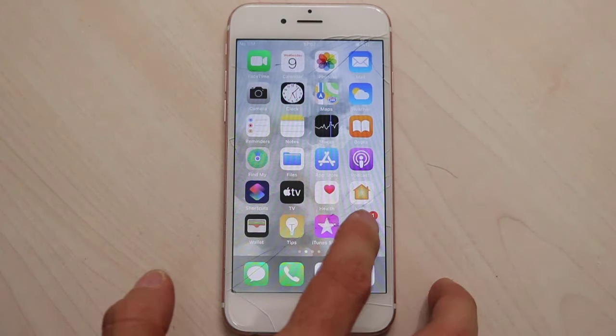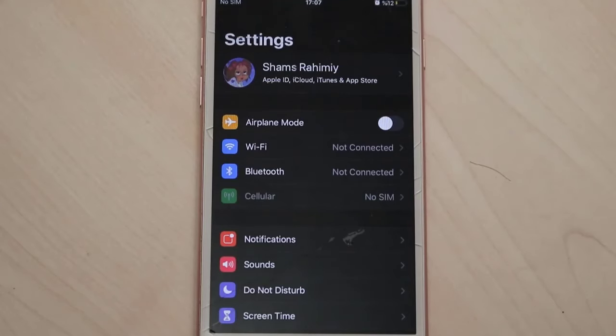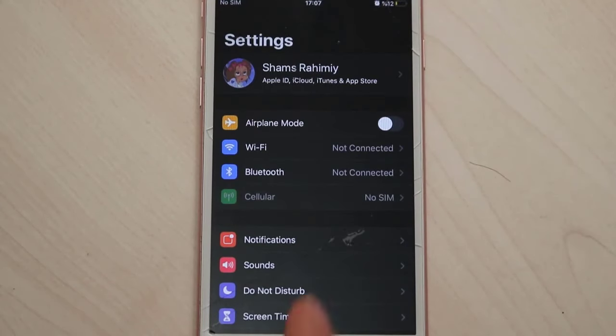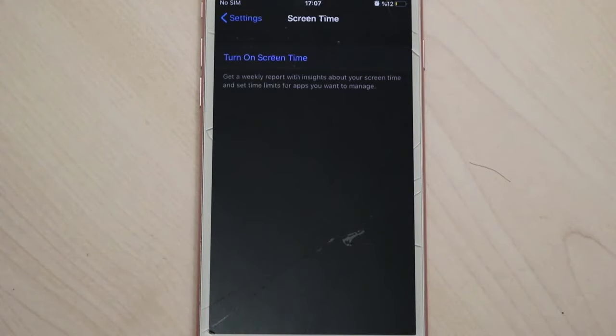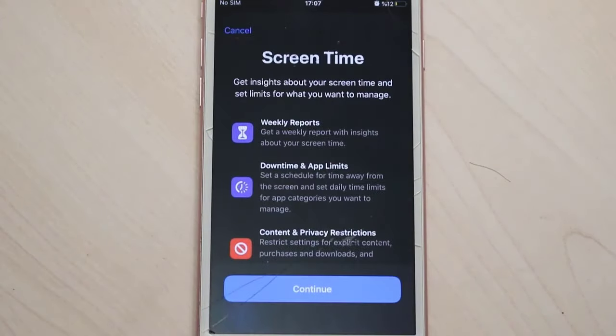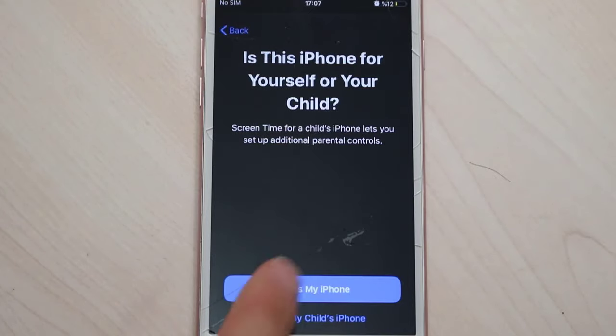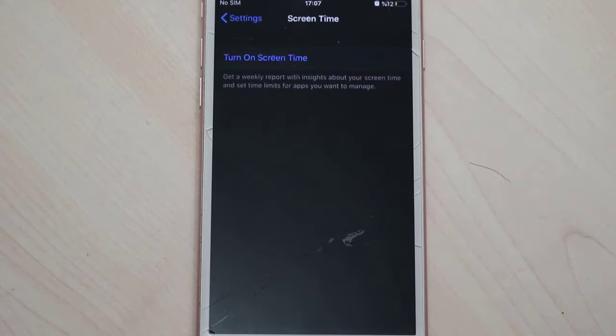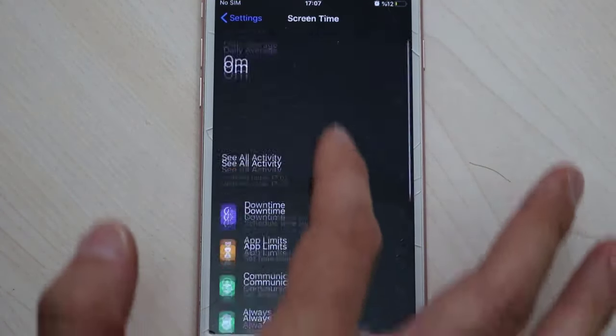Go to Settings on your iPhone and find Screen Time. Turn on this option on your iPhone device, then click on Continue. This is my iPhone. Once you do, you will get this setting here on your iPhone screen.